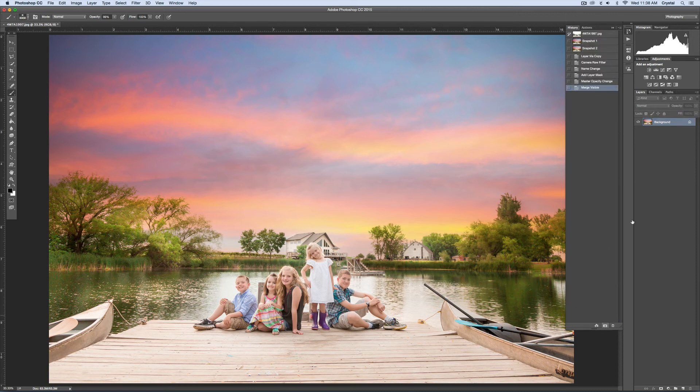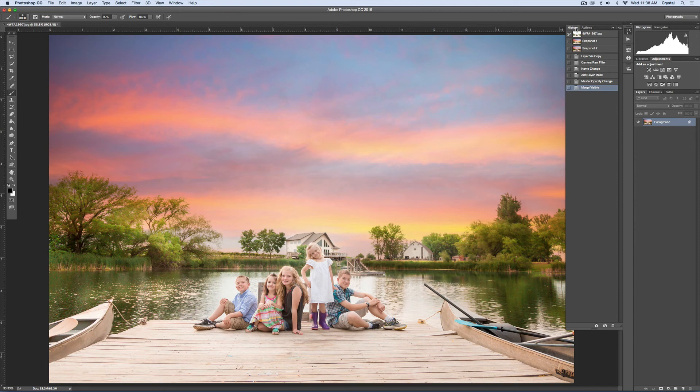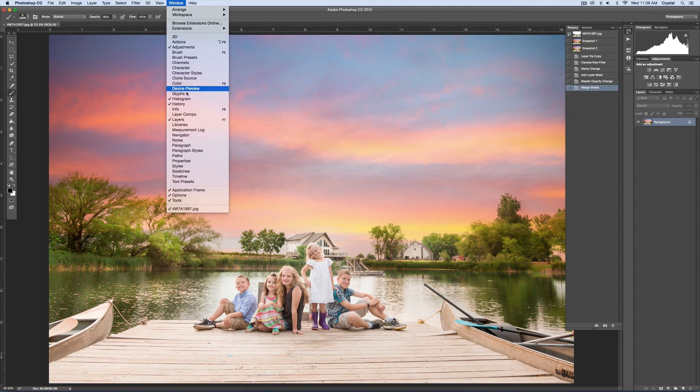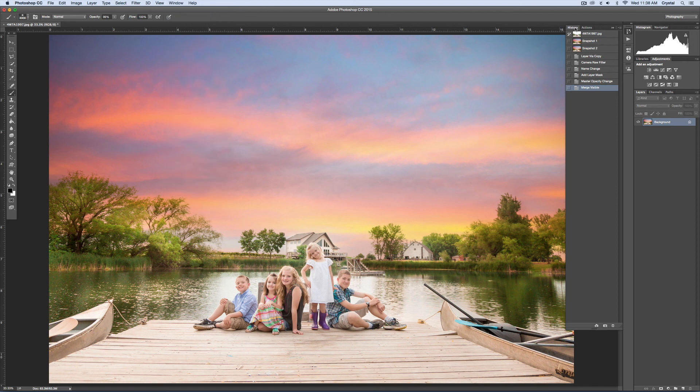Sometimes as you go through the process, you're like, oh, that got a little strong. It's a little strong for me. If you come over here to your history panel, if you don't see it, just go window and then history.